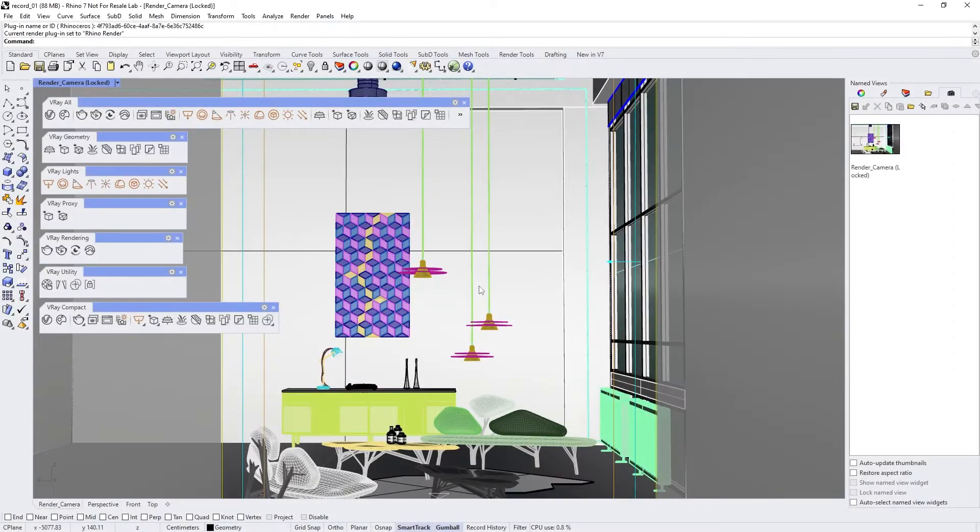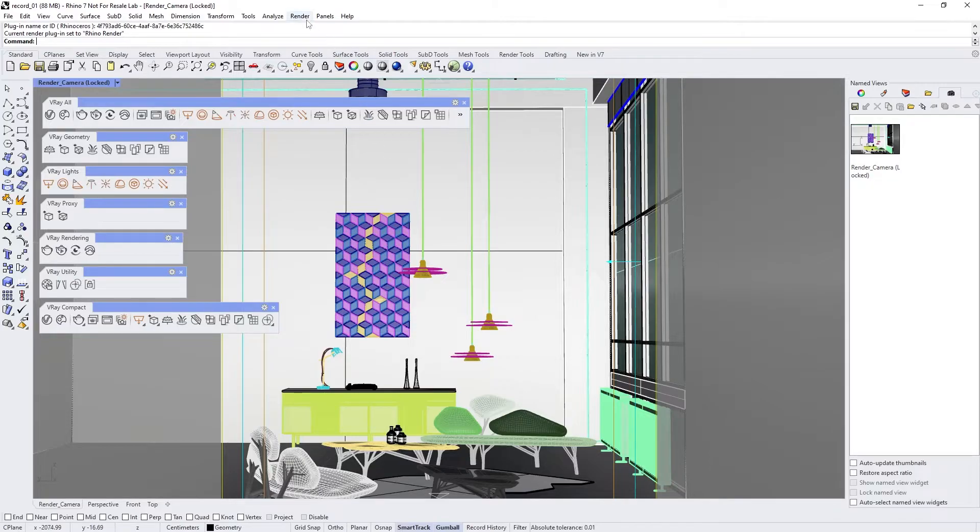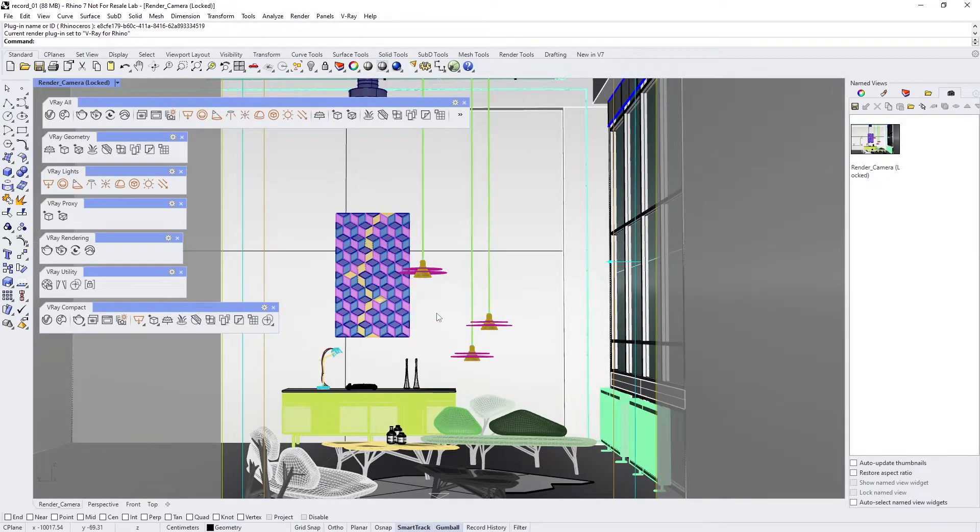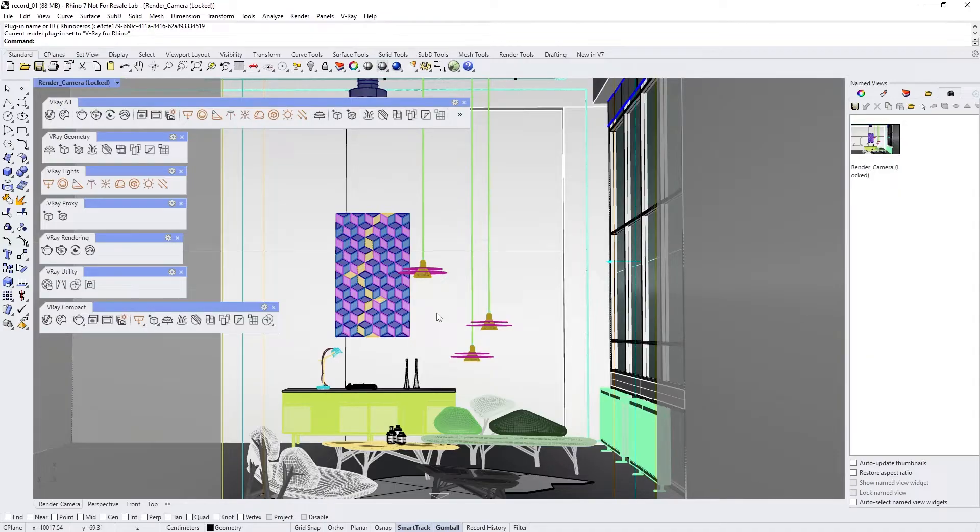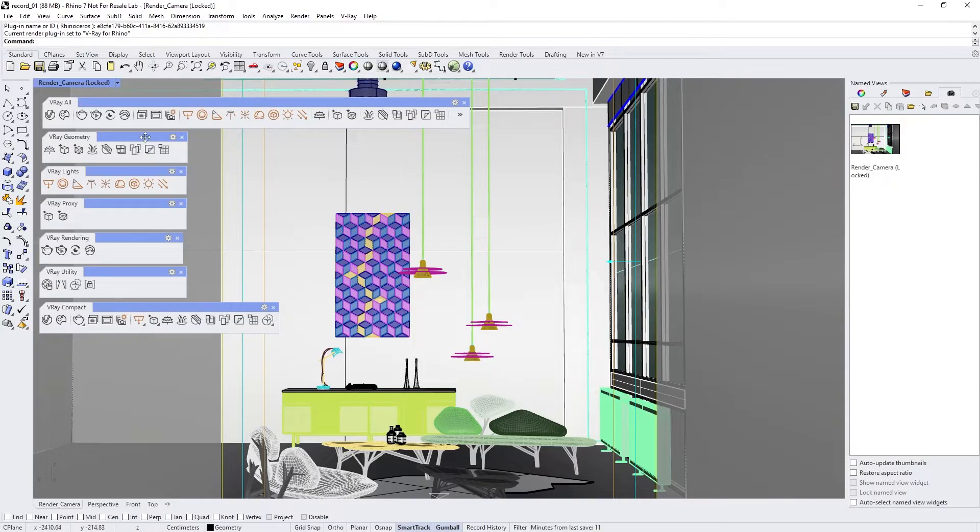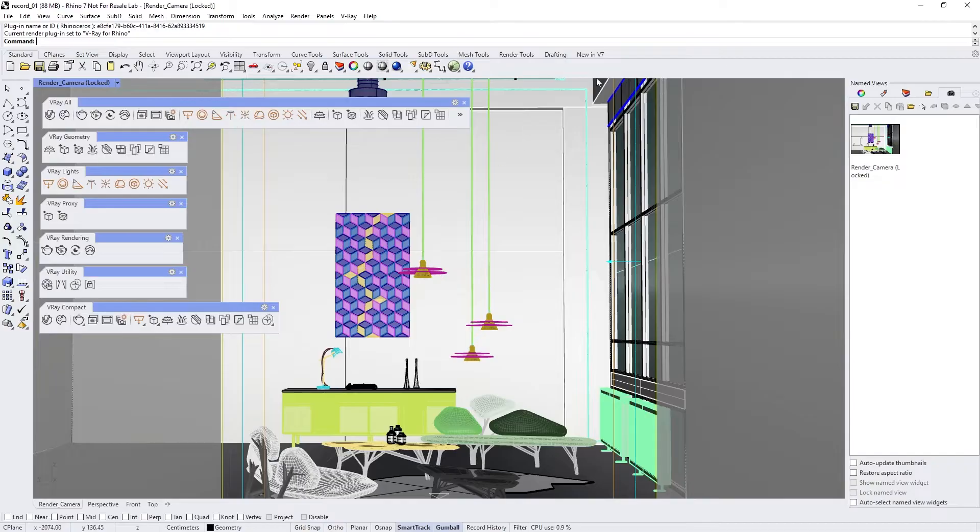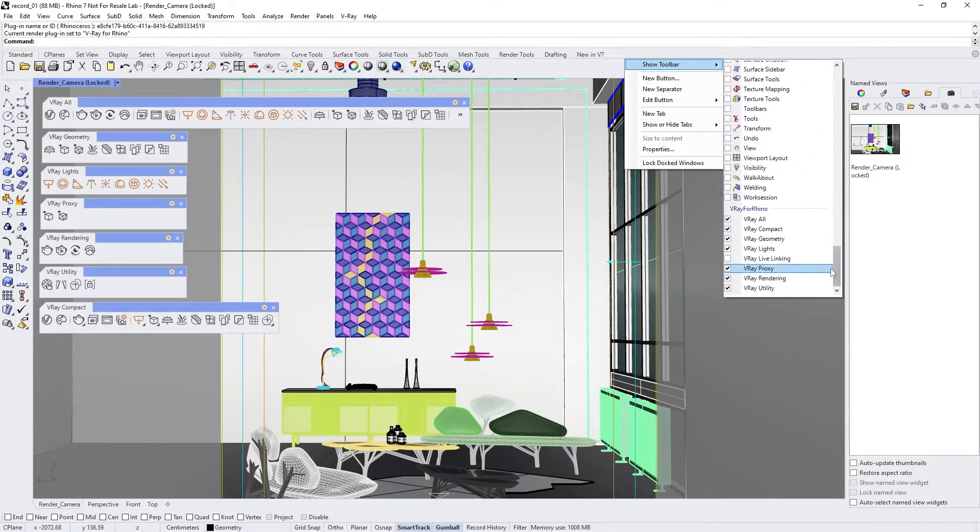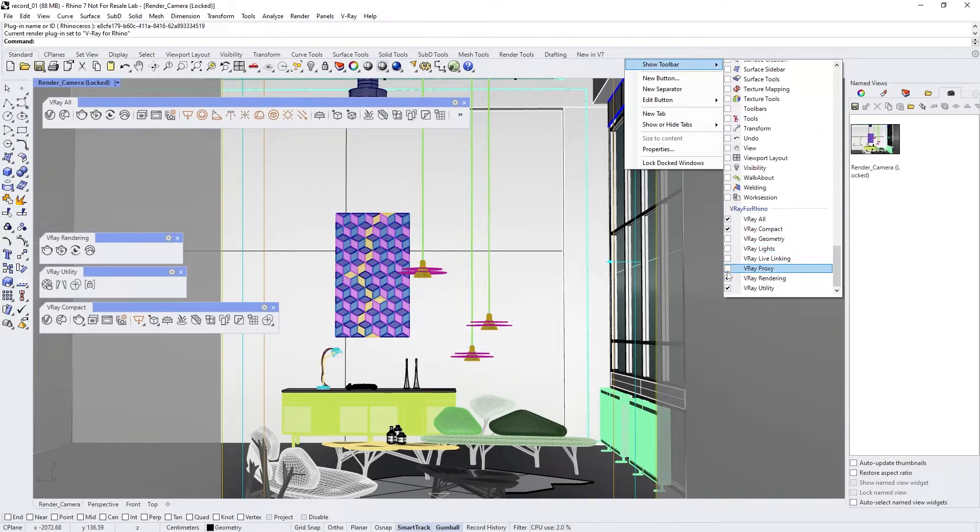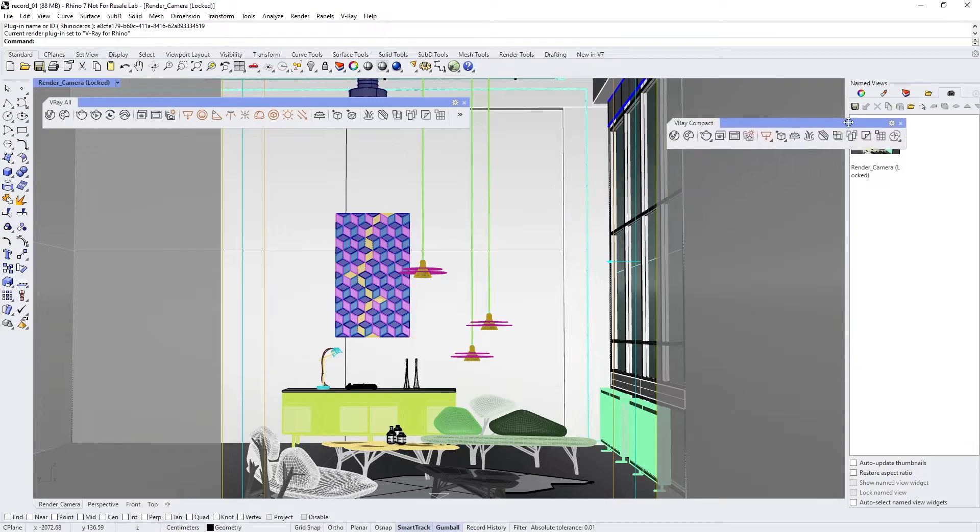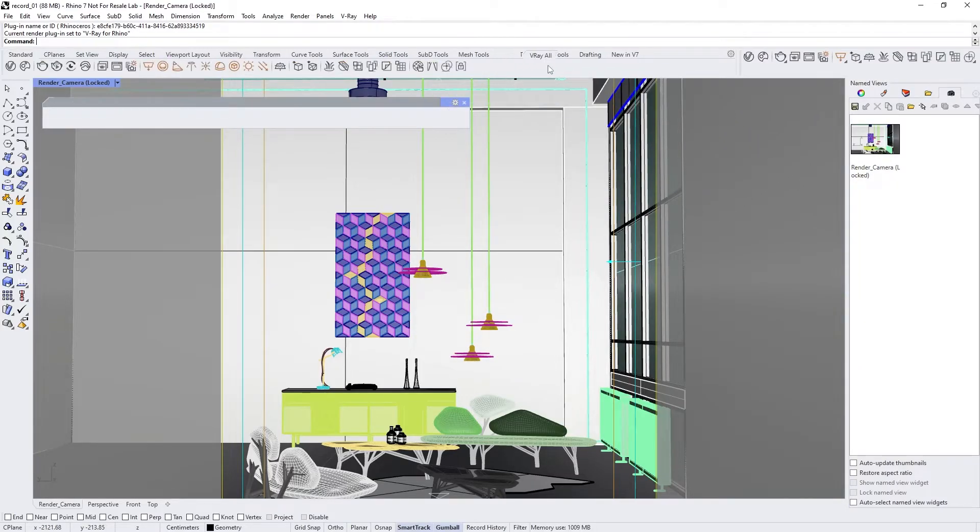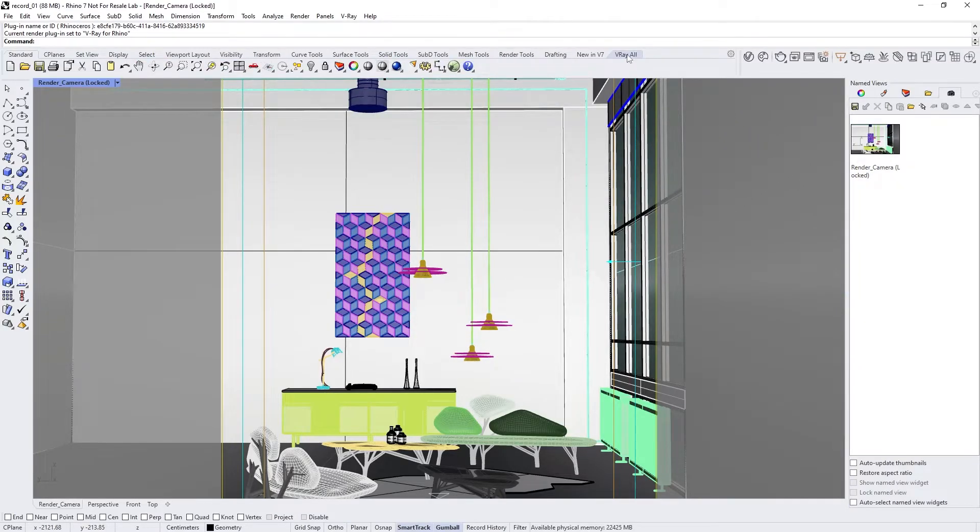The first thing you need to do after installing V-Ray is set it as the current renderer from Rhino's render menu. V-Ray comes with toolbars with shortcuts to the most commonly used tools. These tools are arranged in sections to help you work with geometry, lights, proxies, rendering, and utilities. You can turn these toolbars on and off as you like. They can even be docked in the user interface. The V-Ray Compact toolbar and the V-Ray All toolbar are used the most.